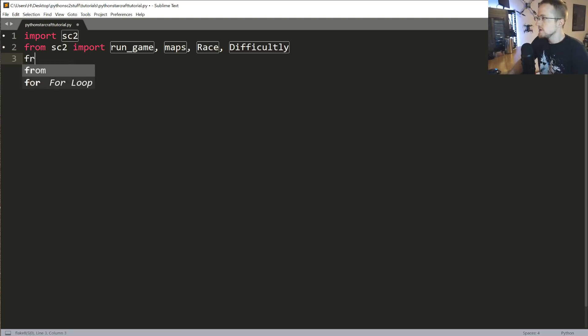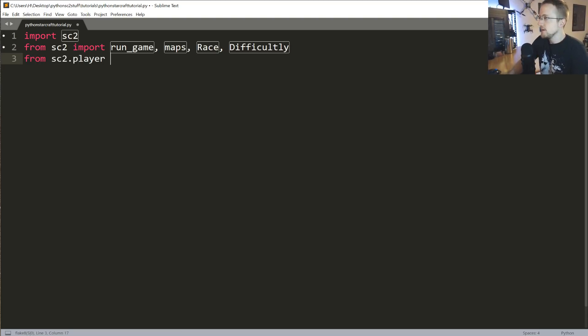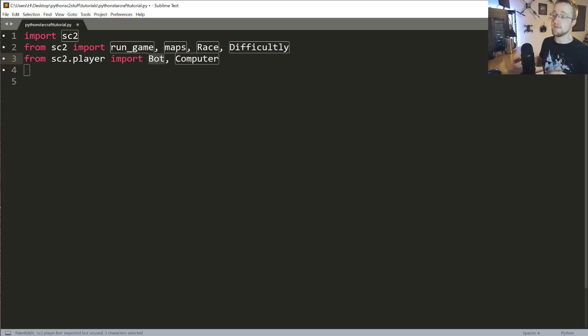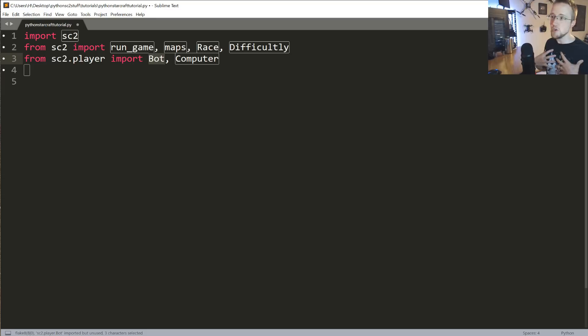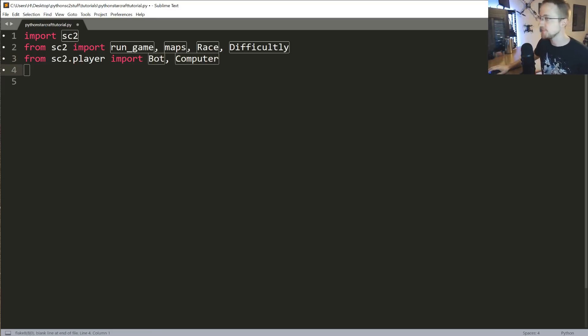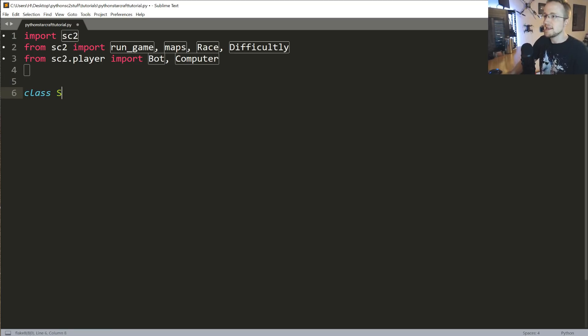Then what we're going to do is from sc2.player, we're going to import bot and computer. Bot is us. If you want to have something that runs based on a class that you write, you use bot. Otherwise, the computer is just the computer AI.